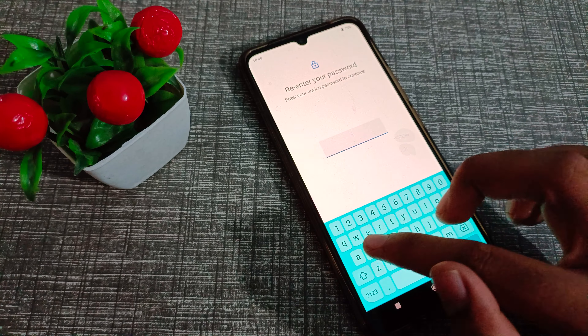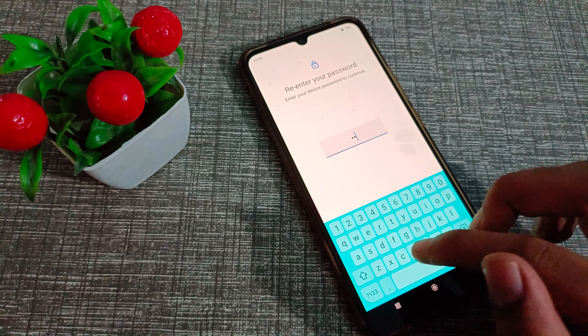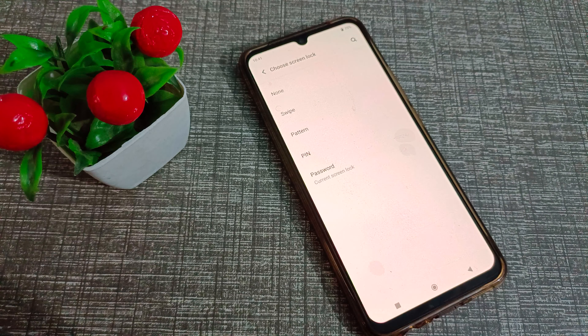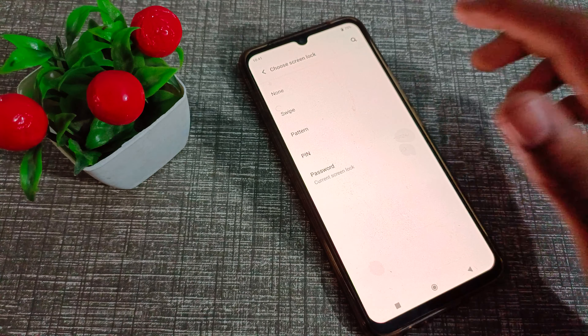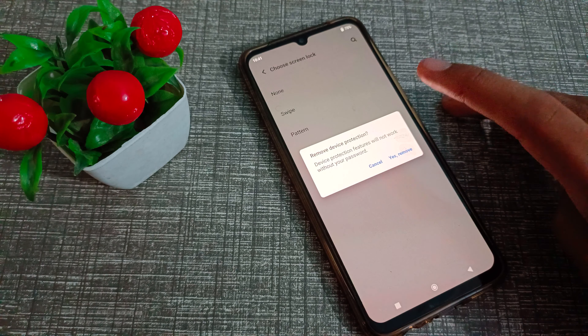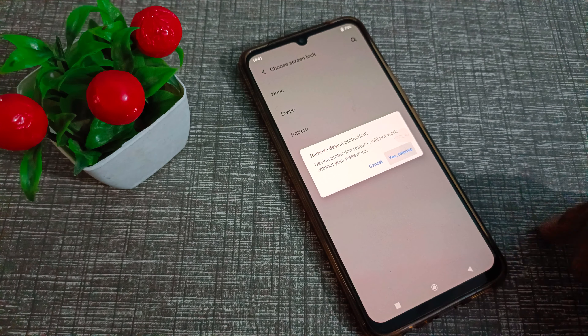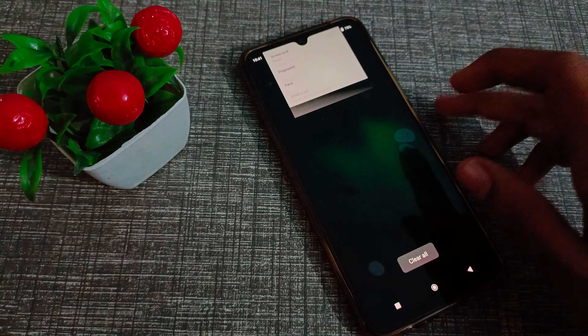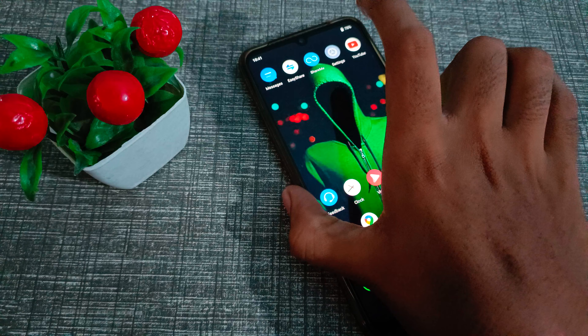Click on Screen Lock and enter your current password. Then click on Swipe — and as you can see, it says Remove. Click Yes to remove, and your name password will be removed from your Vivo phone.